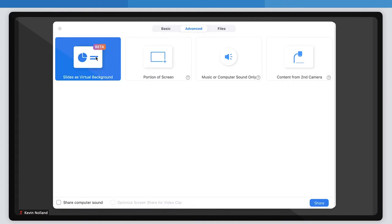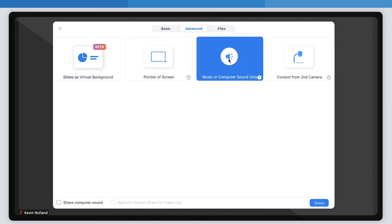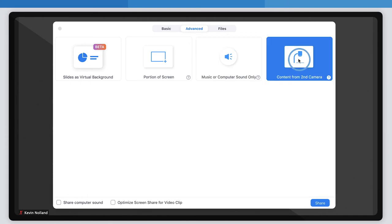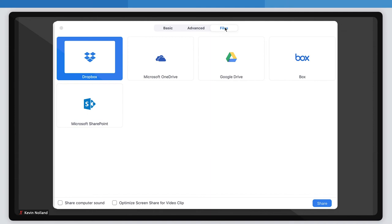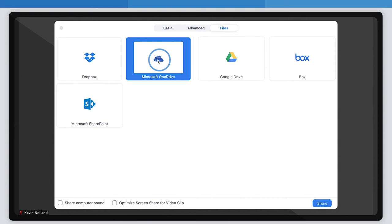There is also an advanced setting tab for specific sharing options: PowerPoint as background, targeting a portion of a screen, music or computer sound only, and content from a second camera. And finally, there is a files tab that lets you choose from different online storage programs like Google Drive or OneDrive. You should check out our Google Drive and OneDrive videos.